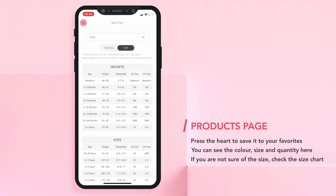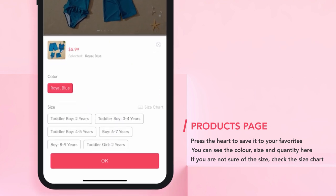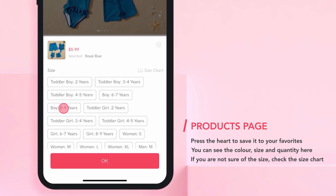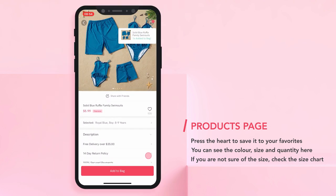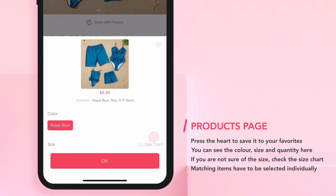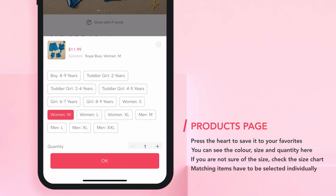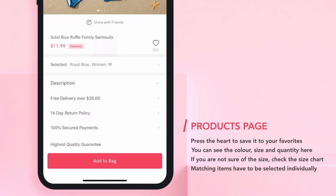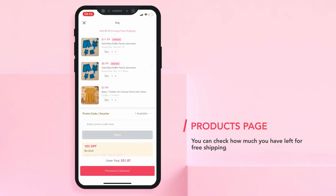When you know what sizes to go for, you just need to add it to the bag. First, you will select the toddler board size. Then, you go back to the product and you pick the woman size, and press OK. You will see that on your bag, it has been added two different items — one for a woman and one for the kid.